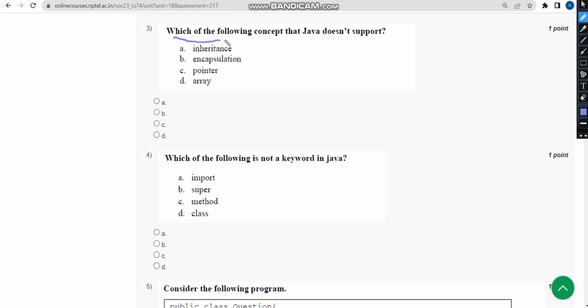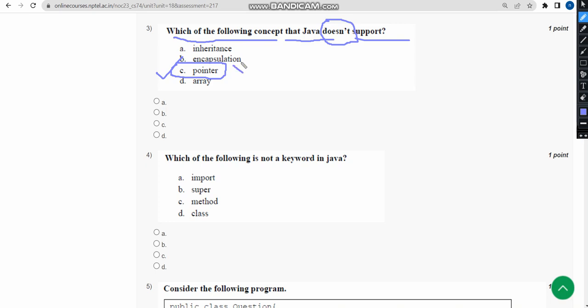Third one: which of the following concept that Java does not support? In the given options, the correct answer is option C, that is pointer. There is no pointer concept in Java. It's present in C++ but not in Java. Now mark option C.